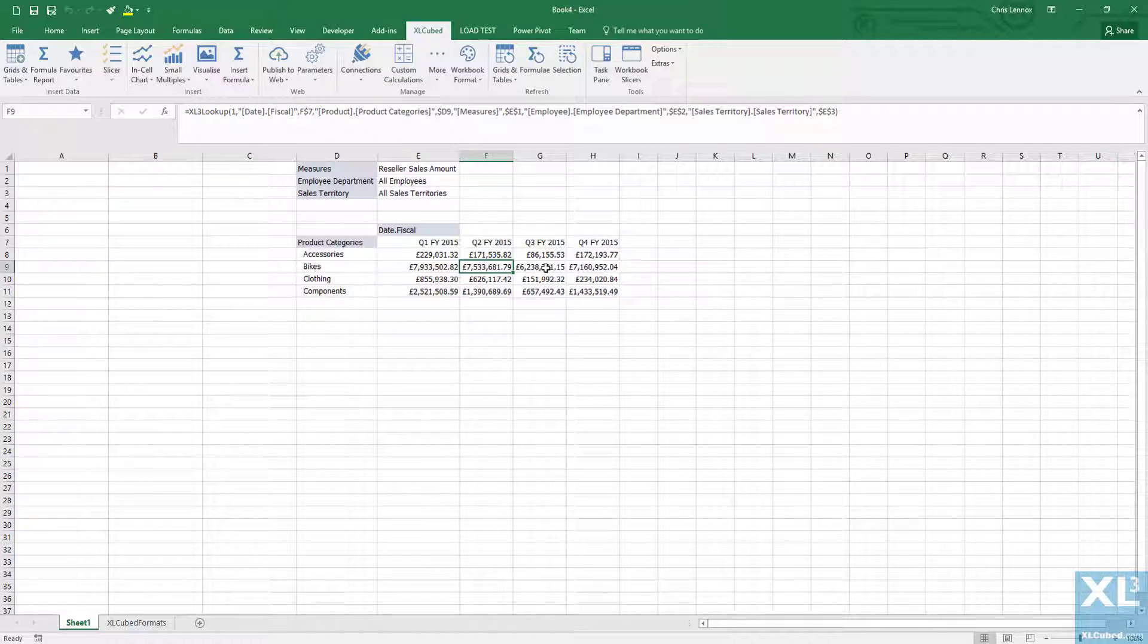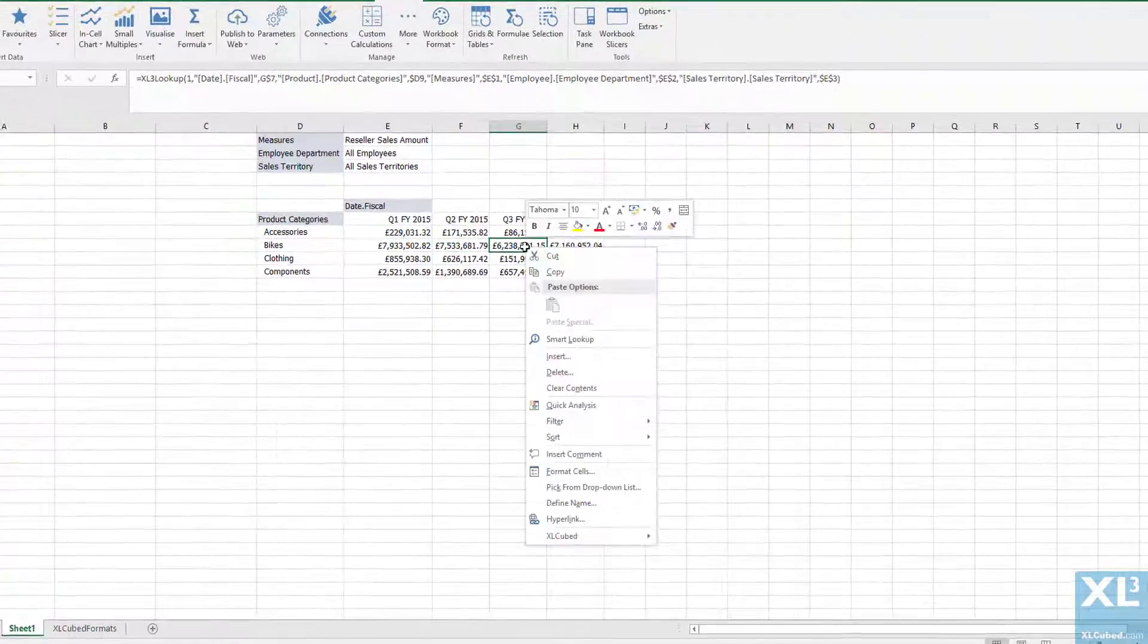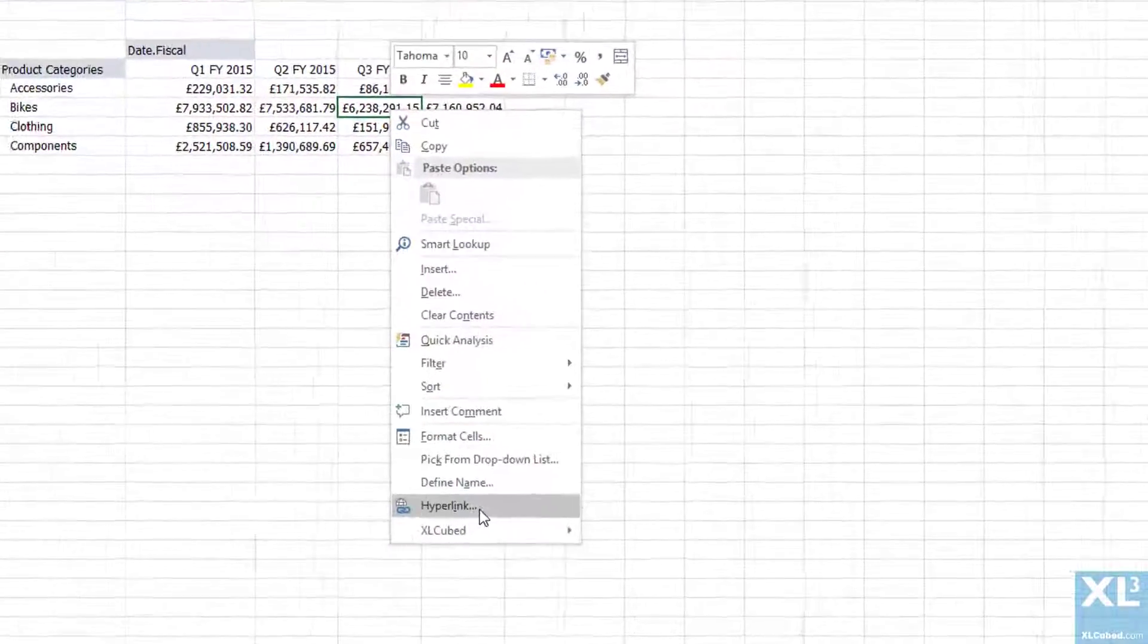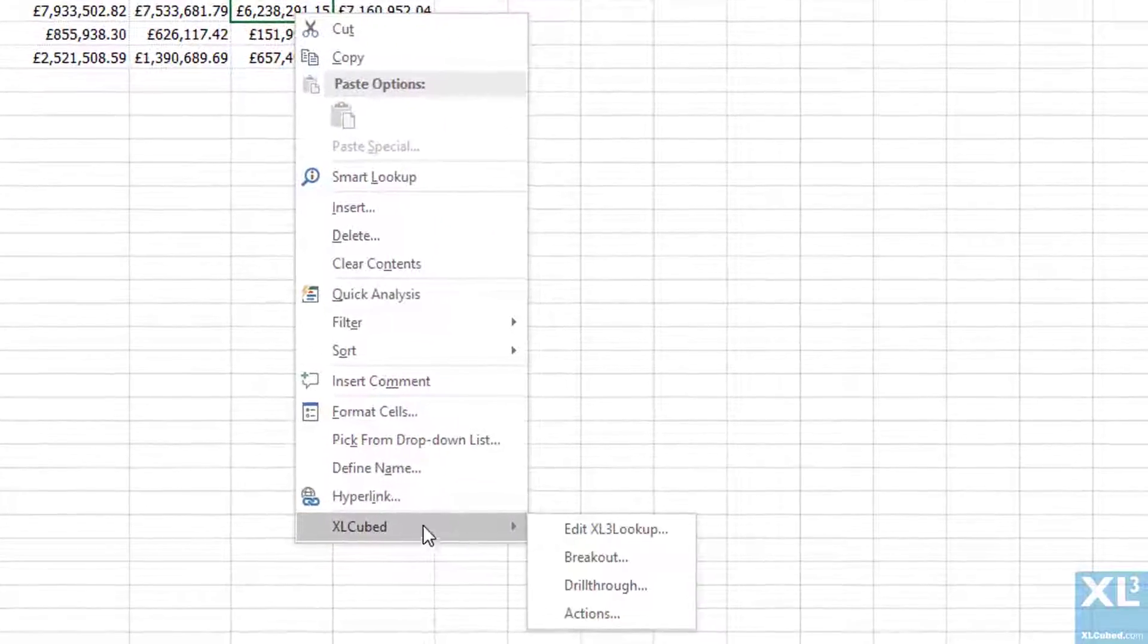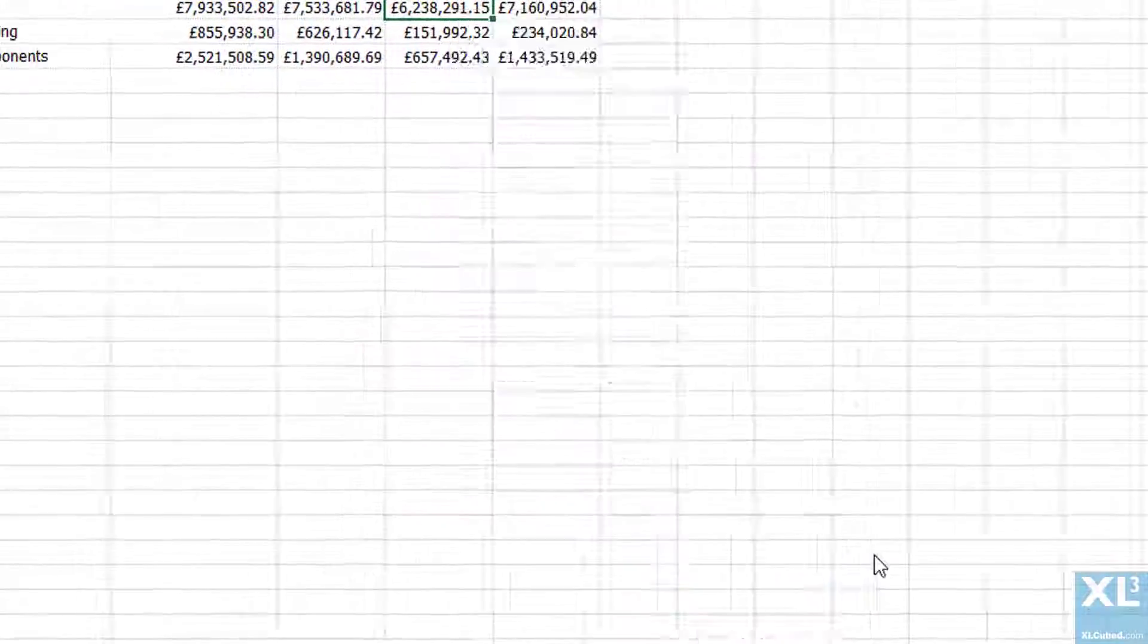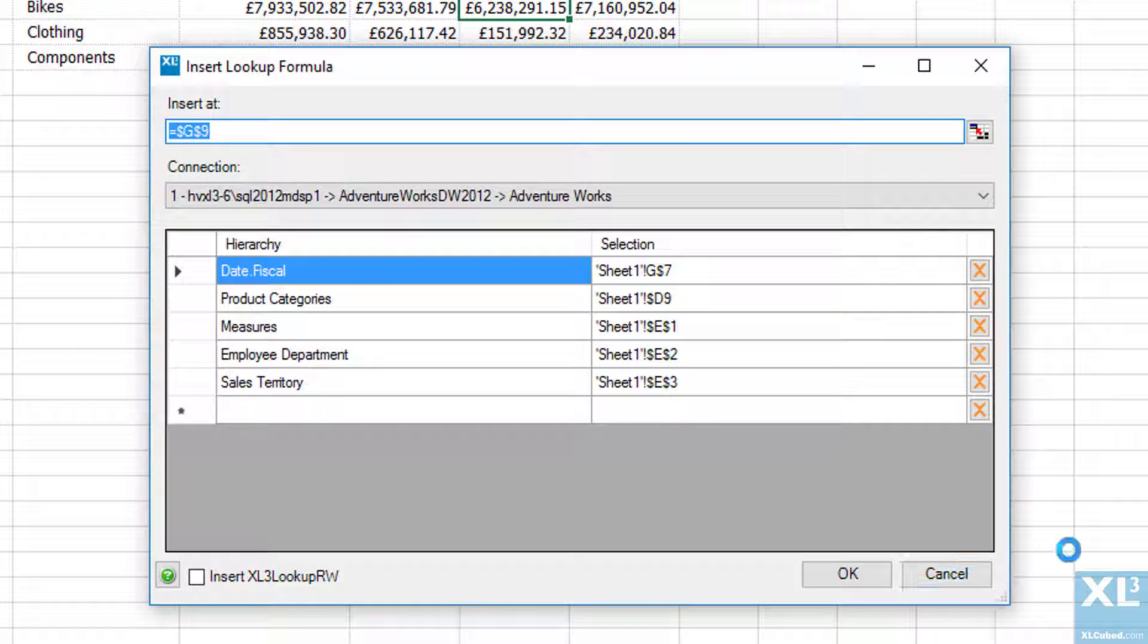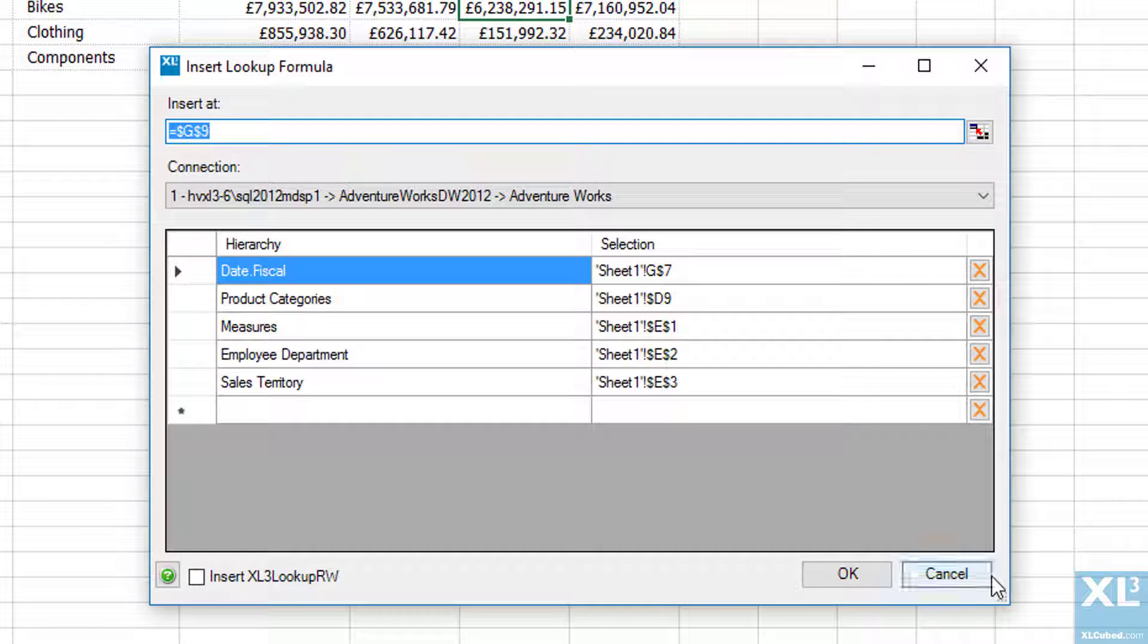If we right click on a cell and edit ExcelCubed lookup it will show you the formula and what is being referenced in one of our dialog boxes.